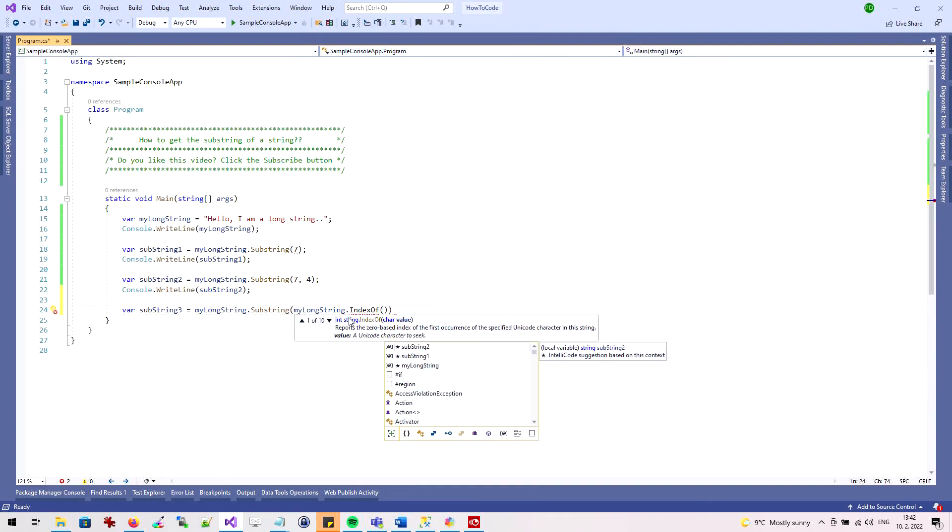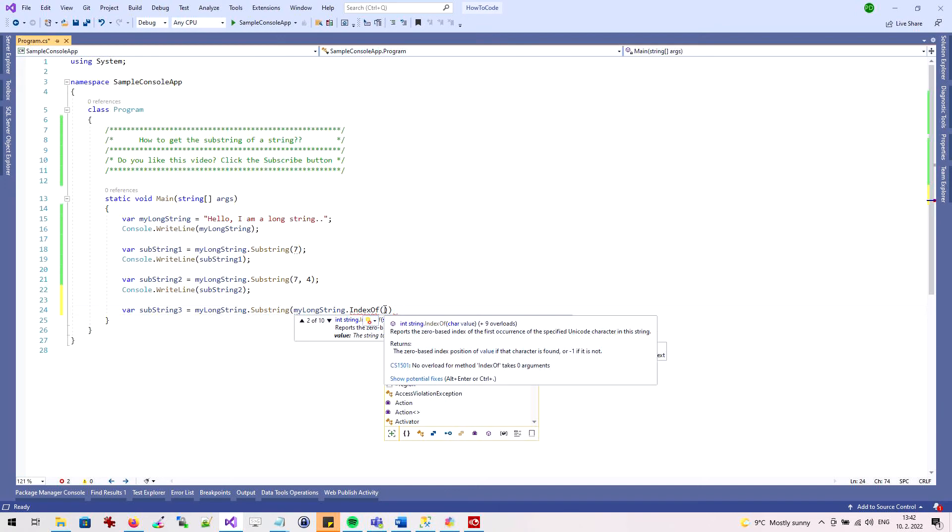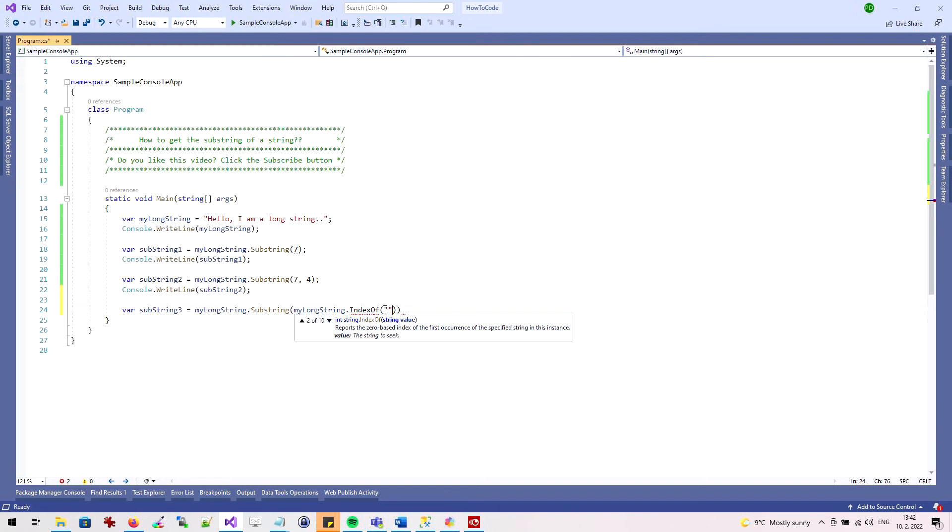As a parameter of the indexOf method, I will specify the character or word of the substring start position I am looking for. In this example, I will get a substring starting with the word long.